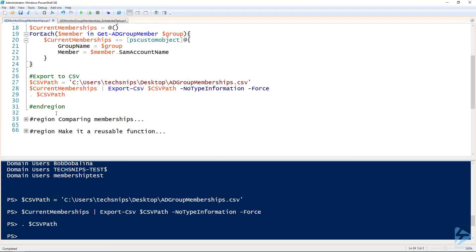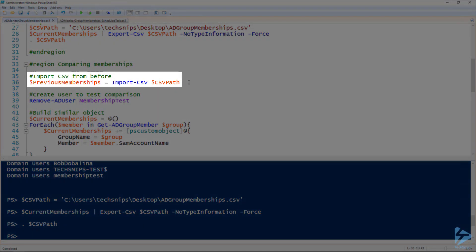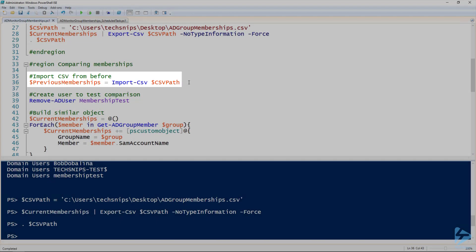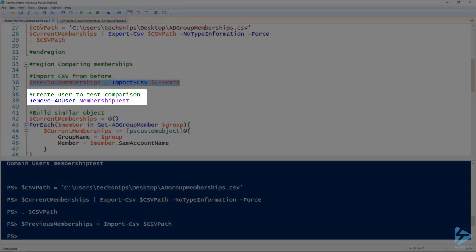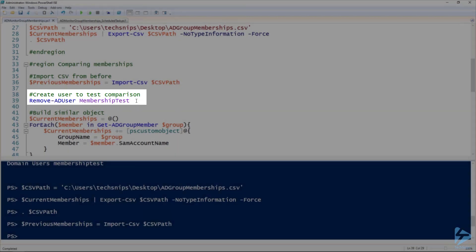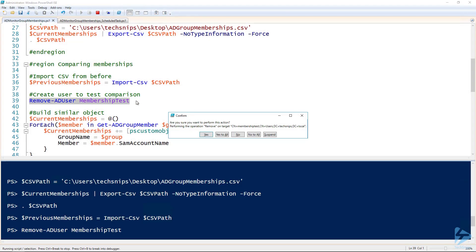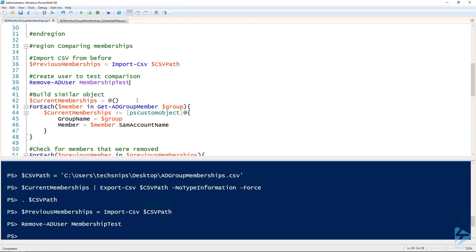It's opening in Notepad because I don't have a spreadsheet application on this server. Now that we've stored the data, let's look at comparing it. Here I'm going to re-import that CSV and assign it to a variable called 'previous memberships,' and then I'm going to remove the membership test user from Active Directory, which will remove that user from the domain users group.